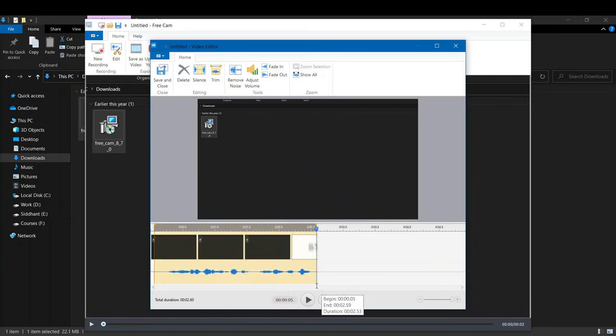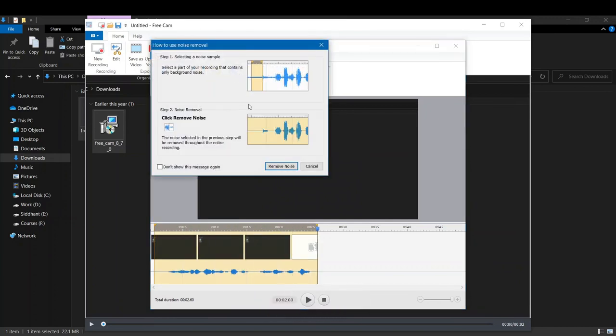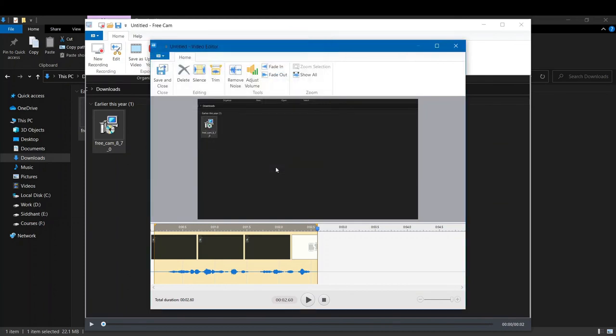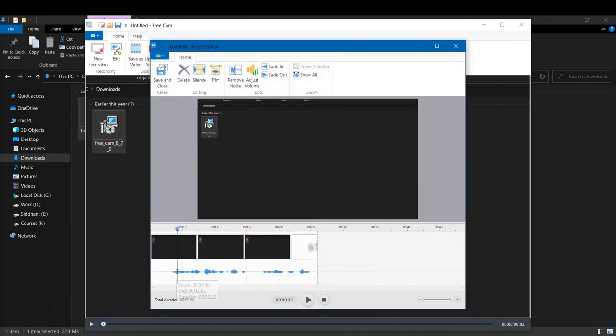So it will remove the background noise. Now the noise will be removed and our video will be more optimized.